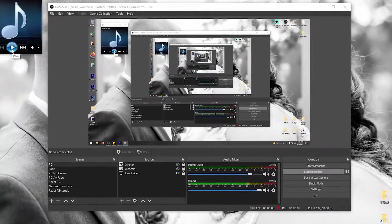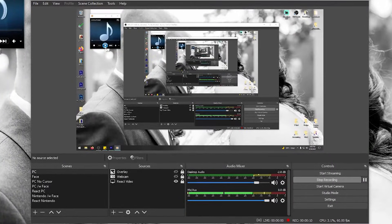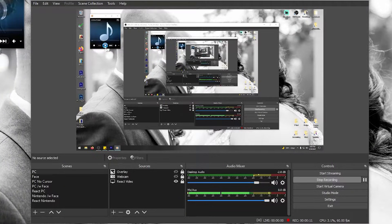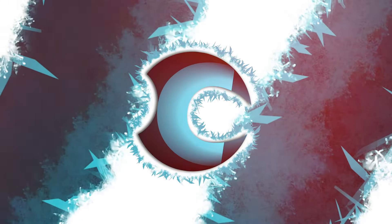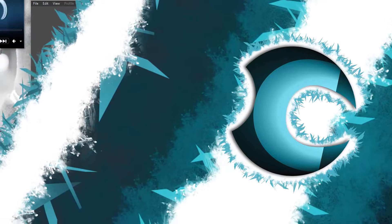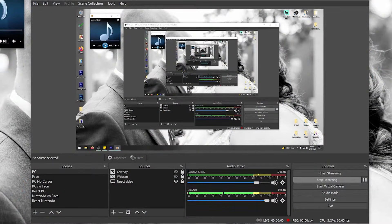Hello there, today I want to teach you how to record your microphone and your desktop sound separately in OBS.